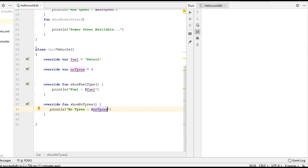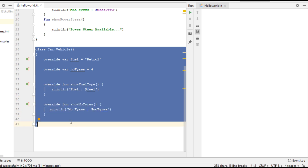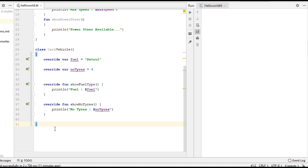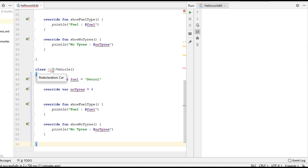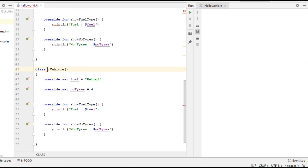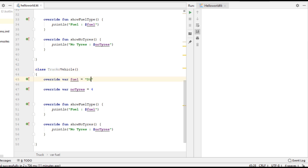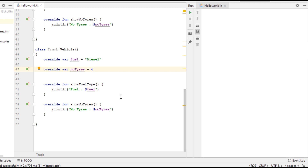Now I am going to add one more class. Change the class name to Truck. Change fuel type to diesel. Change number of tires to six.